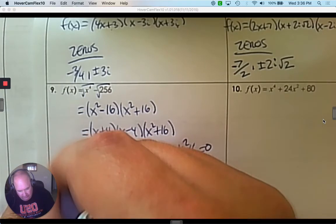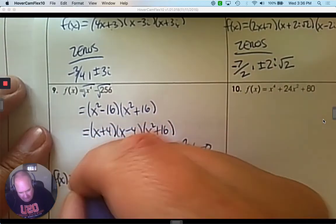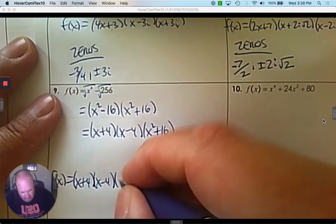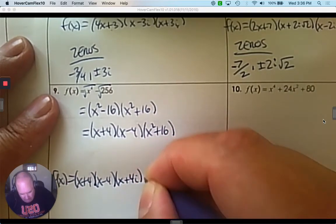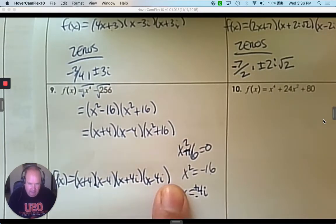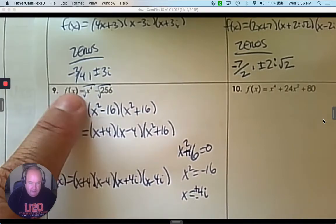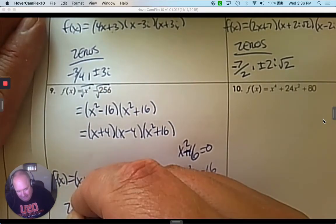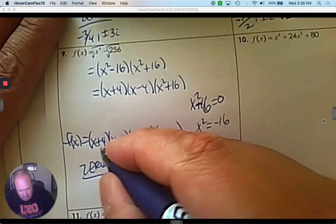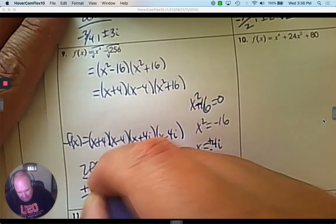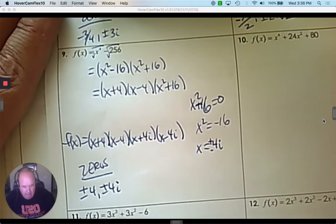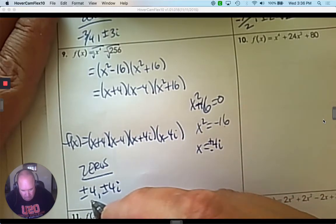Now I'm going to do the linear factorization. We have x plus 4, we have x subtract 4, then what we just came up with: x subtract 4i and x plus 4i. Those are all linear factors. If I multiply them all together and simplify, it would equal what we started with. The zeros are positive and negative 4, and positive and negative 4i — real and imaginary.